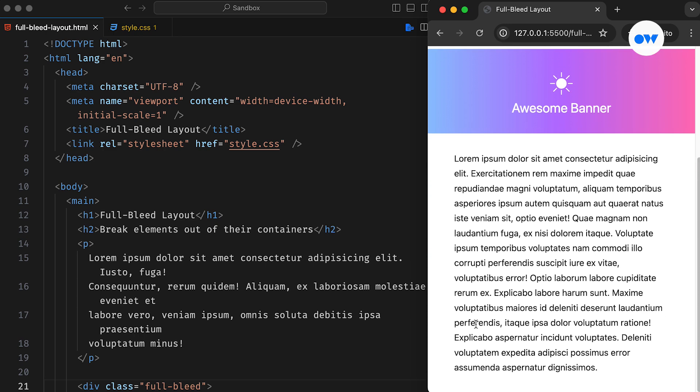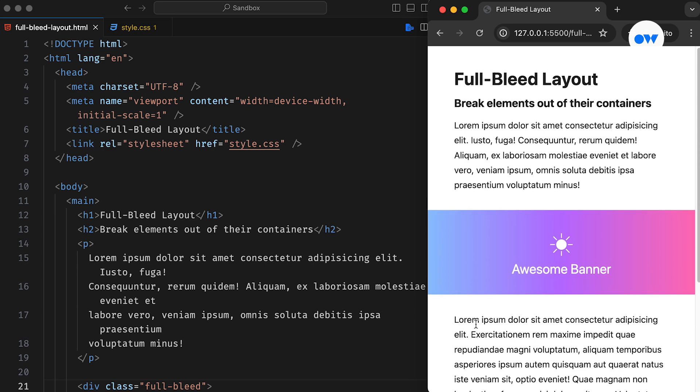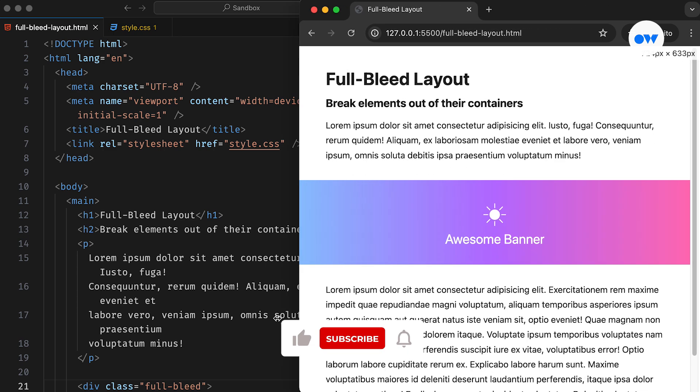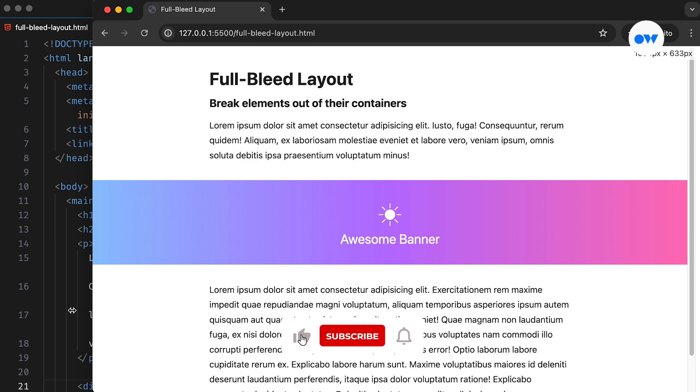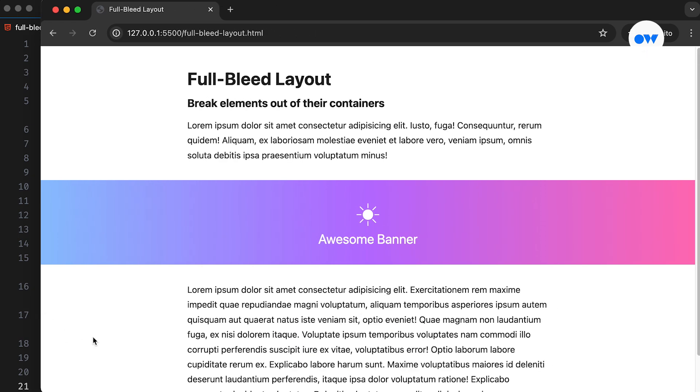In this tutorial, we will explore various methods to create a responsive full bleed layout. If you are passionate about front-end development, be sure to subscribe to our channel and hit the notification bell to stay updated on upcoming tutorials.